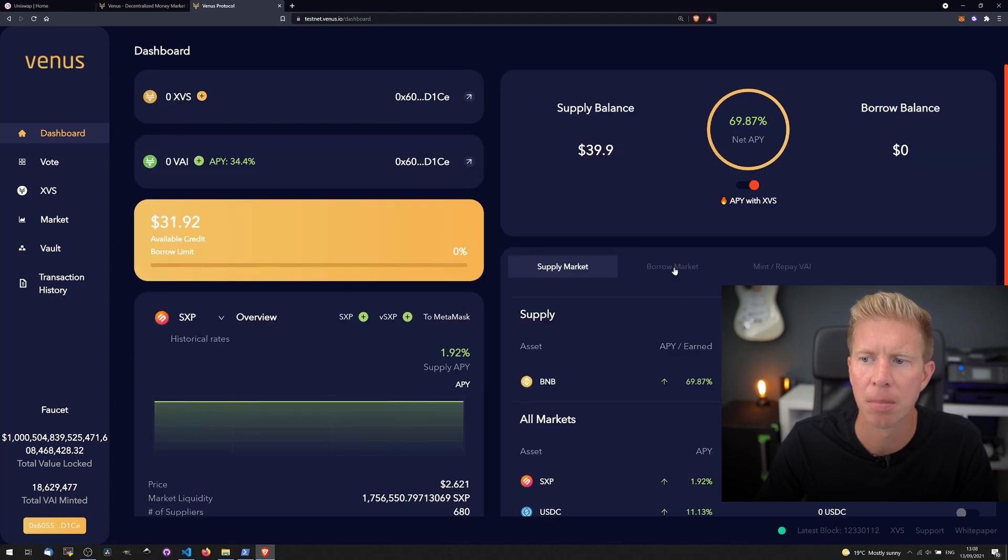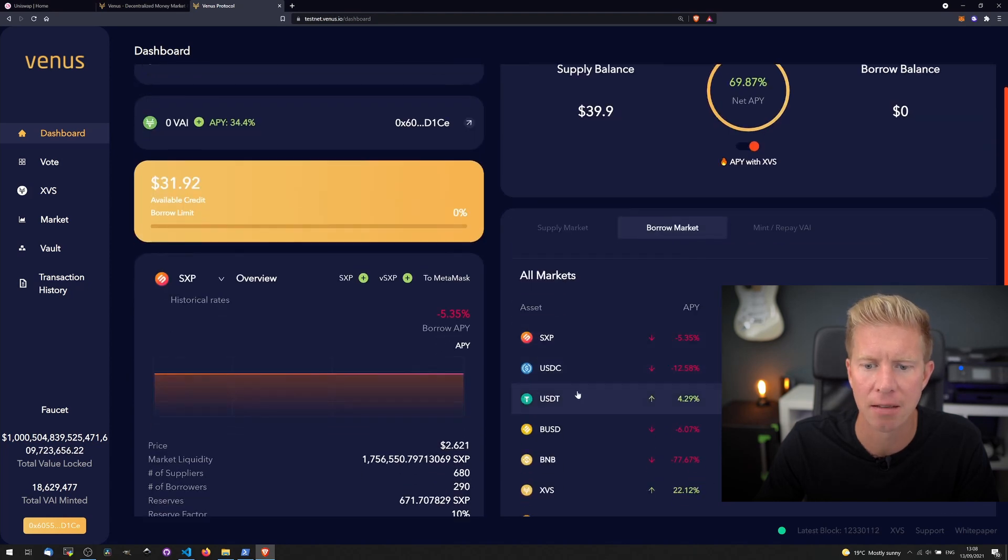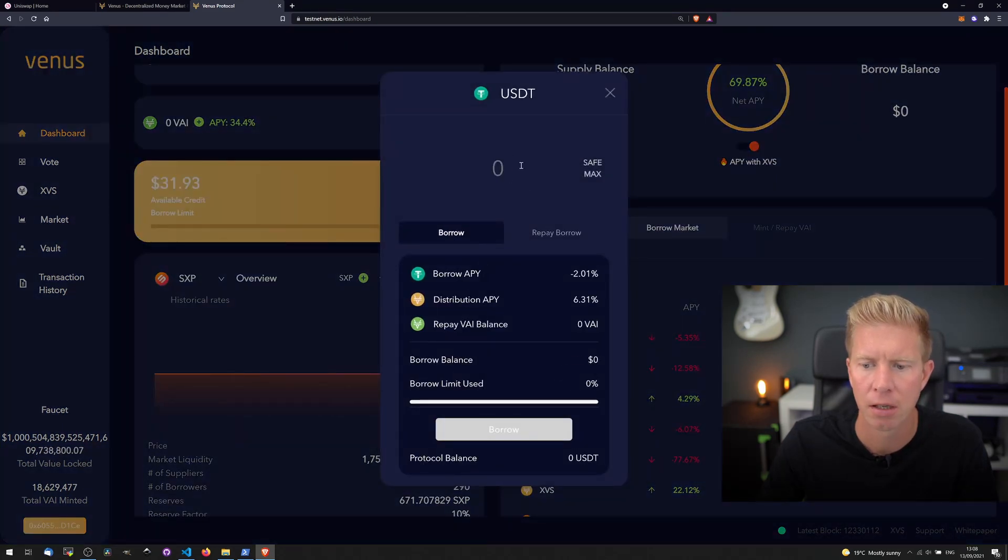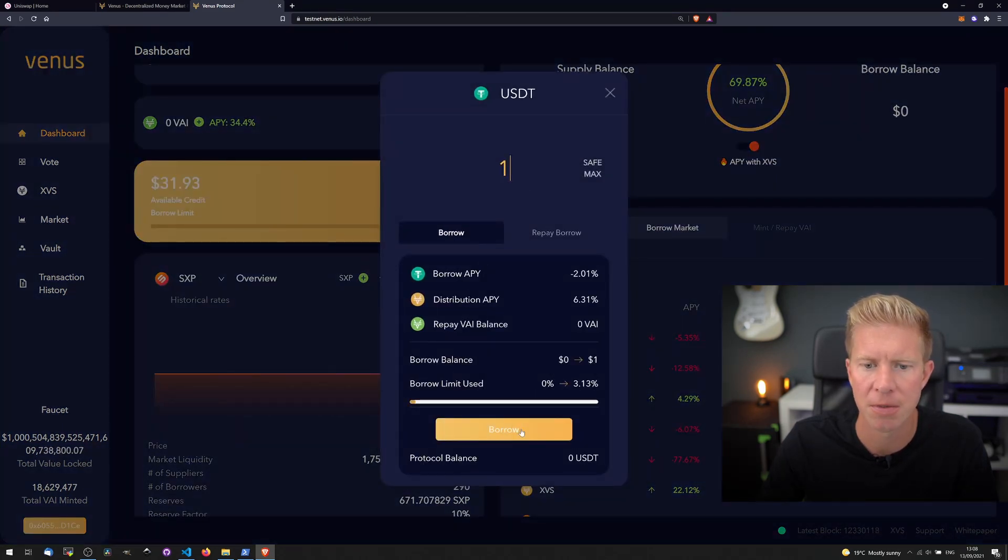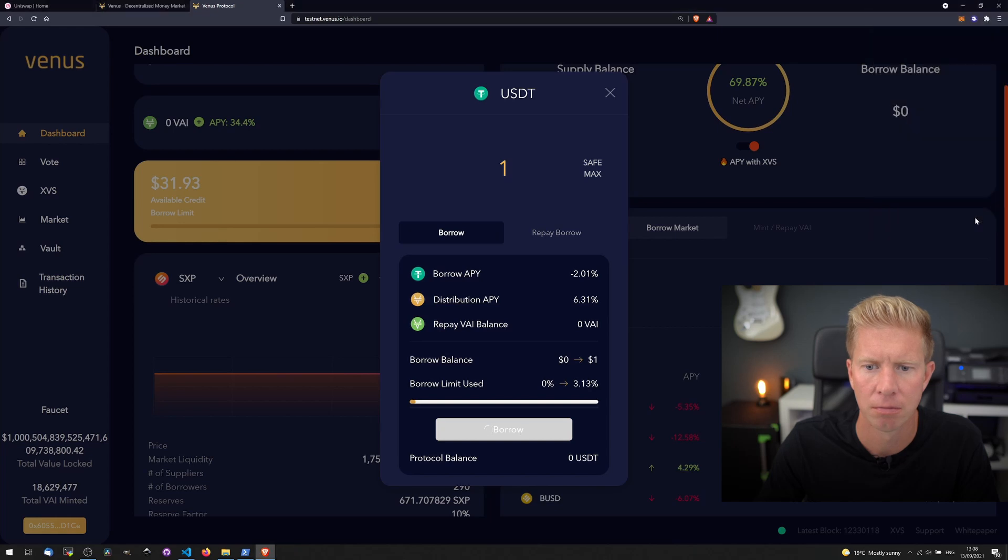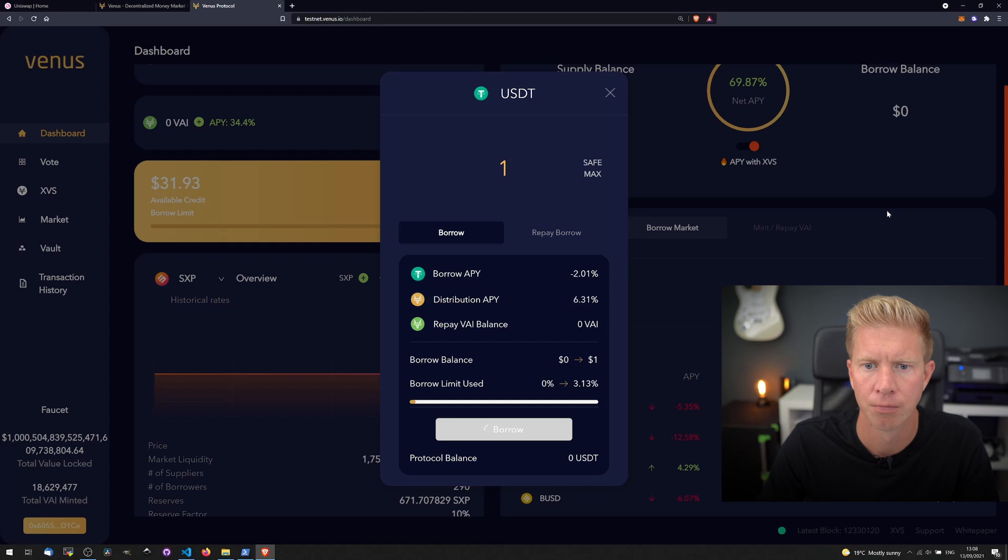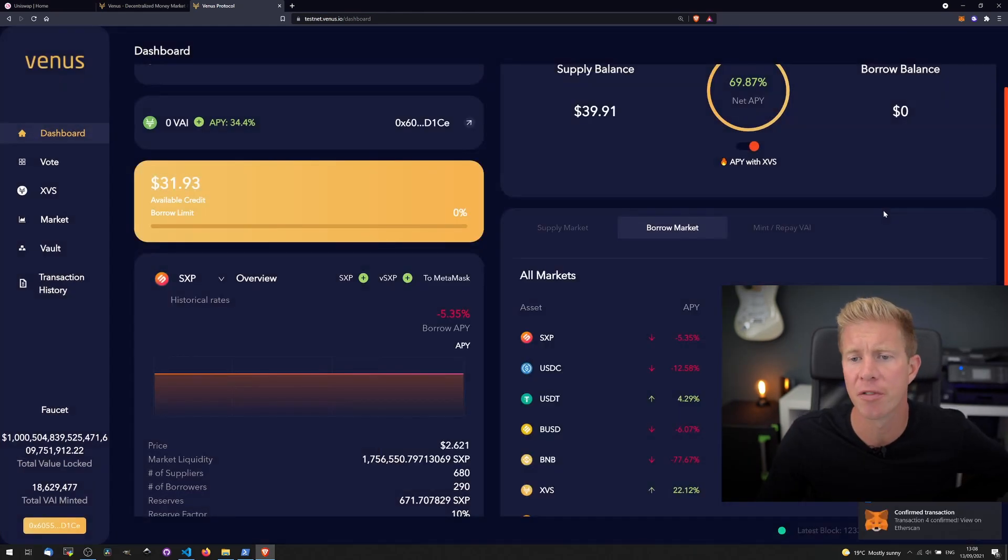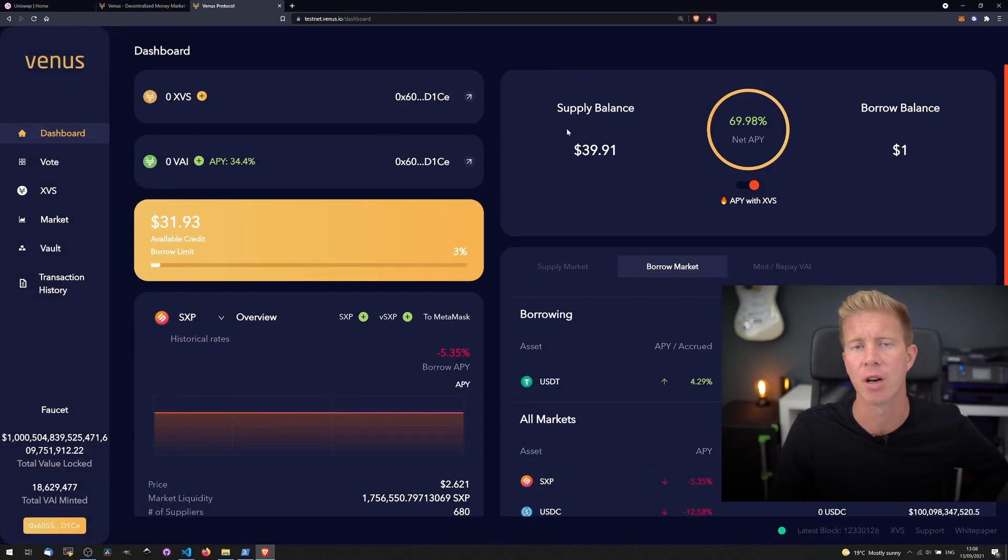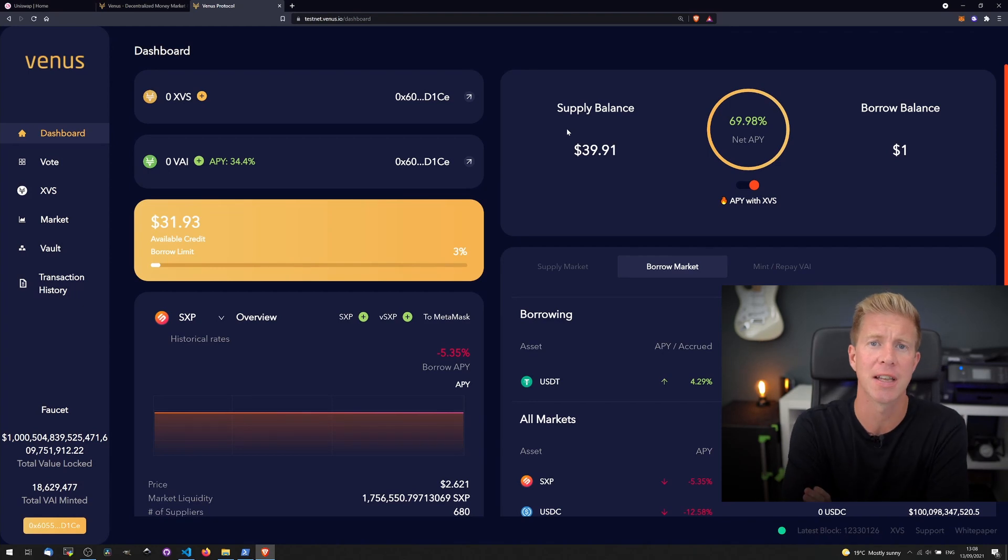You can see we've got a supply balance now. Let's try borrowing some Tether. So you can see we've supplied $40 worth of BNB and we've borrowed one US dollar worth of US dollar Tether.